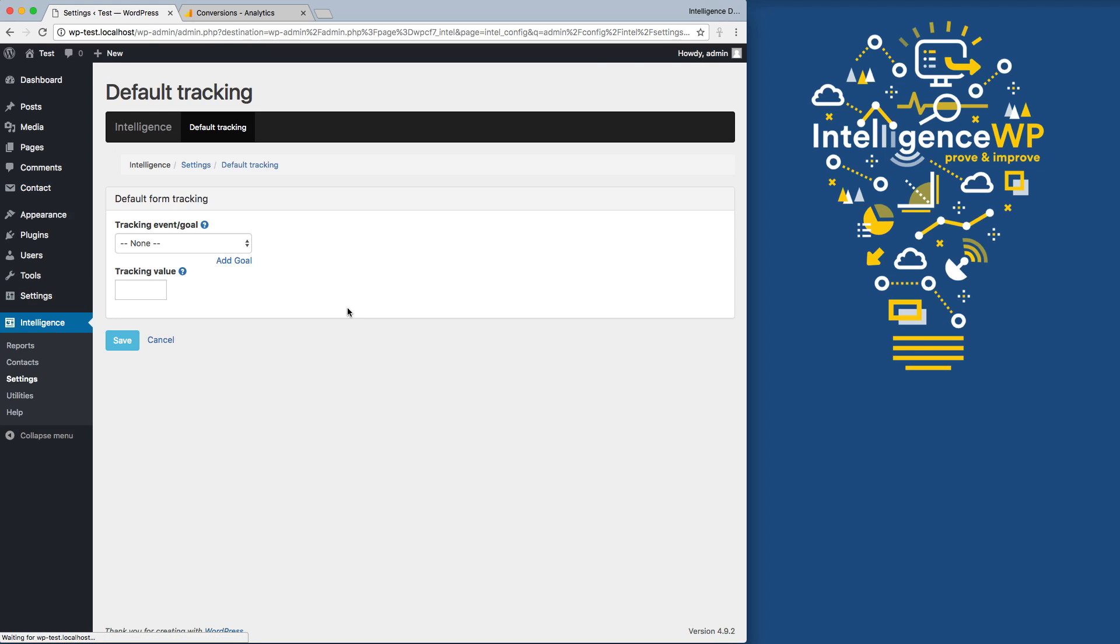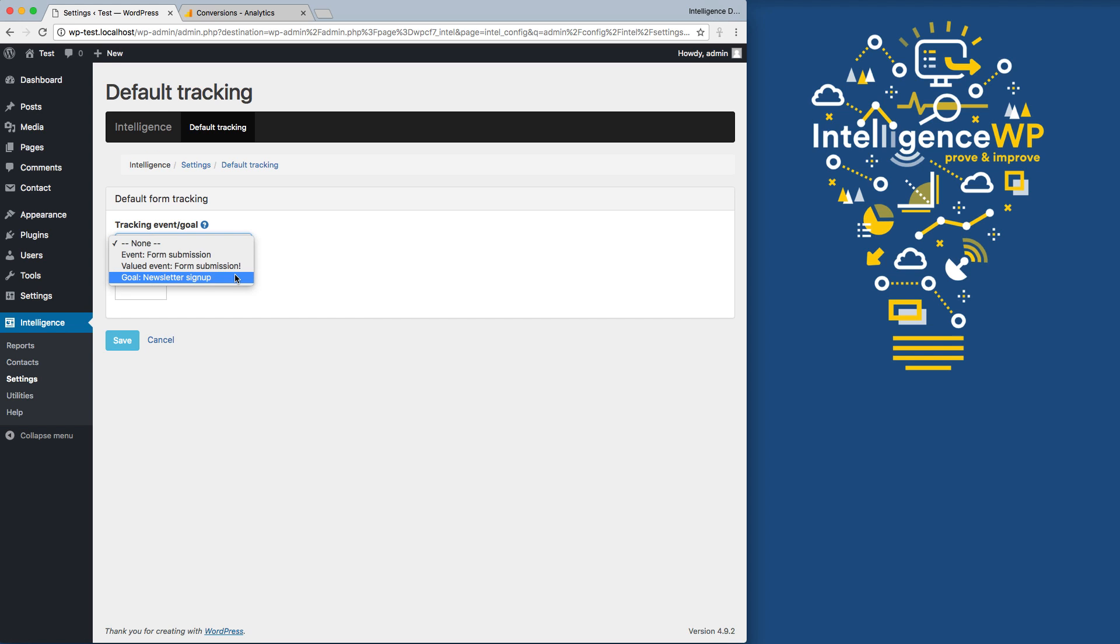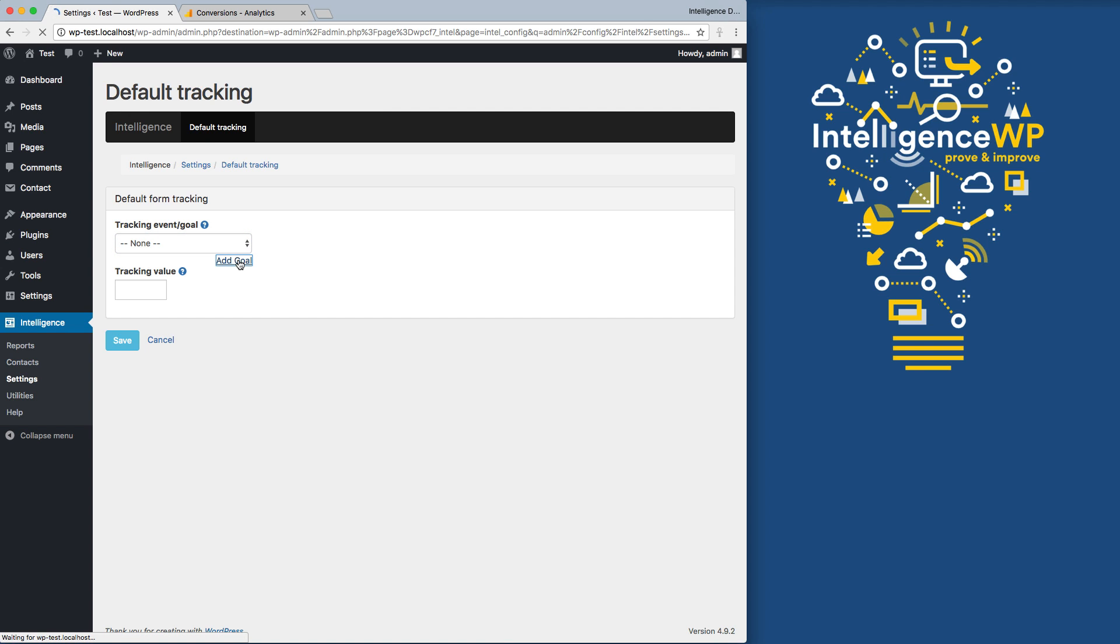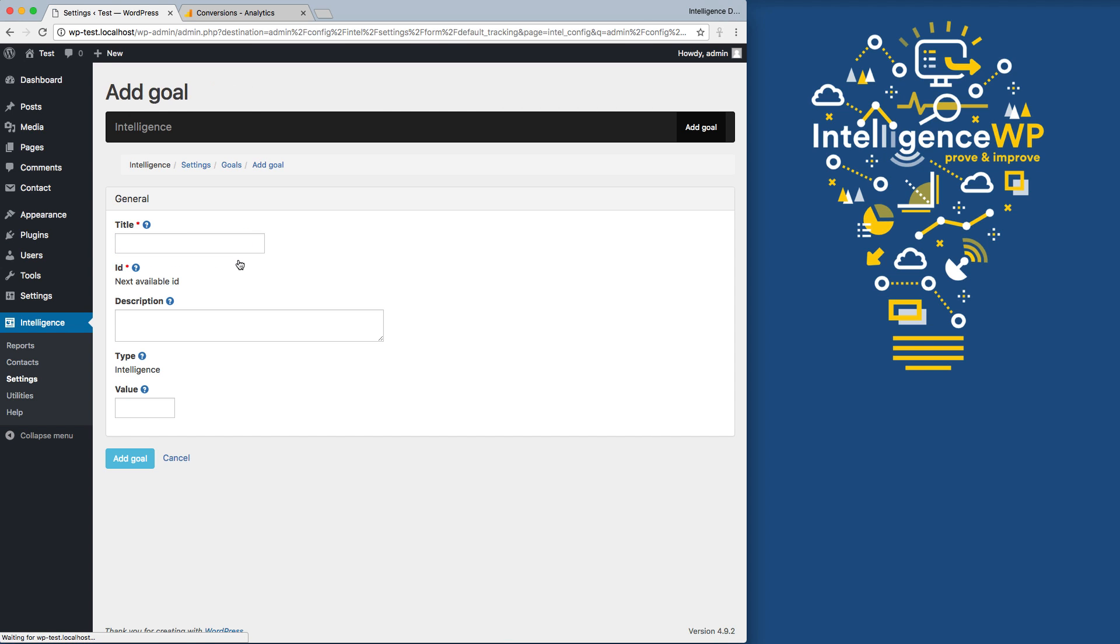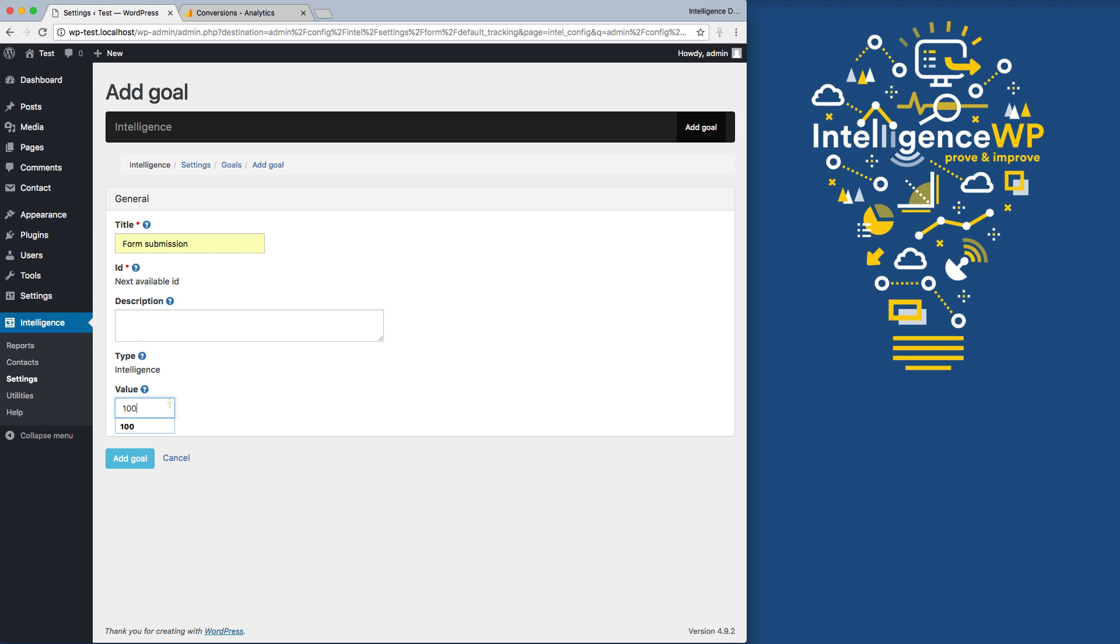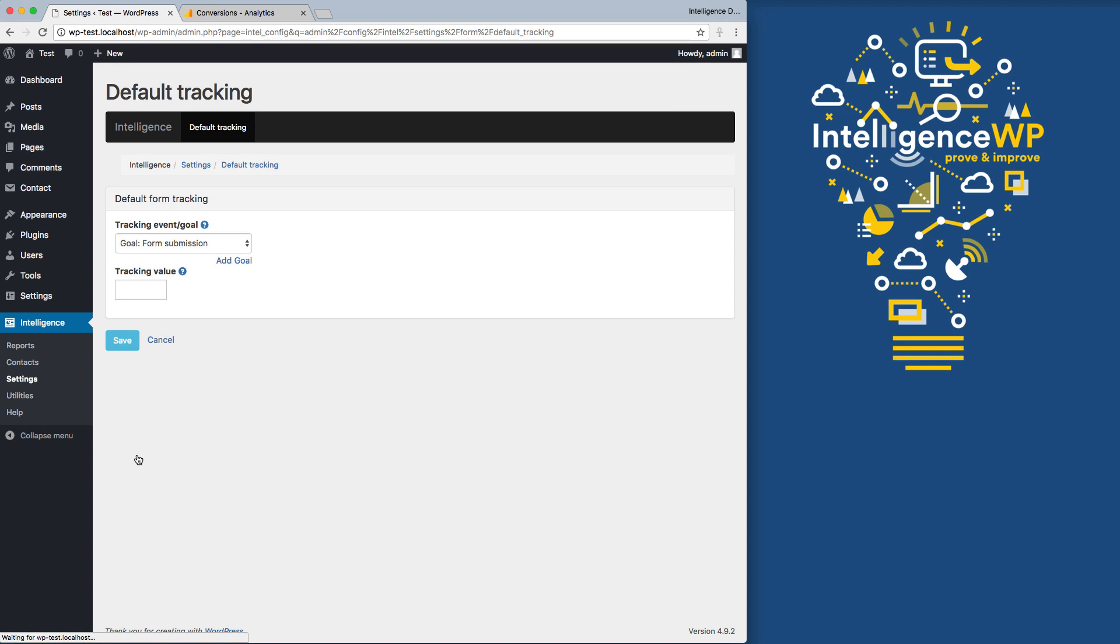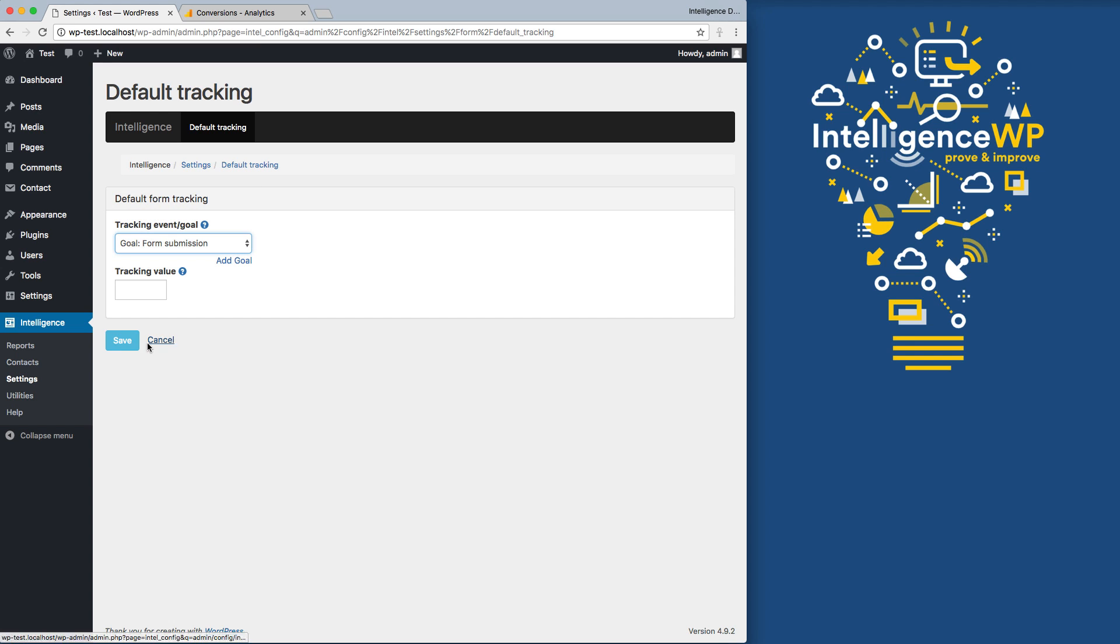I'm going to click to change the default goal. I can select an existing goal using the dropdown, or I can add a new one using the Add Goal link. Type in the name for a general form submission goal, and I'm going to go ahead and do an associated goal value. Now I can select my default goal and save it.